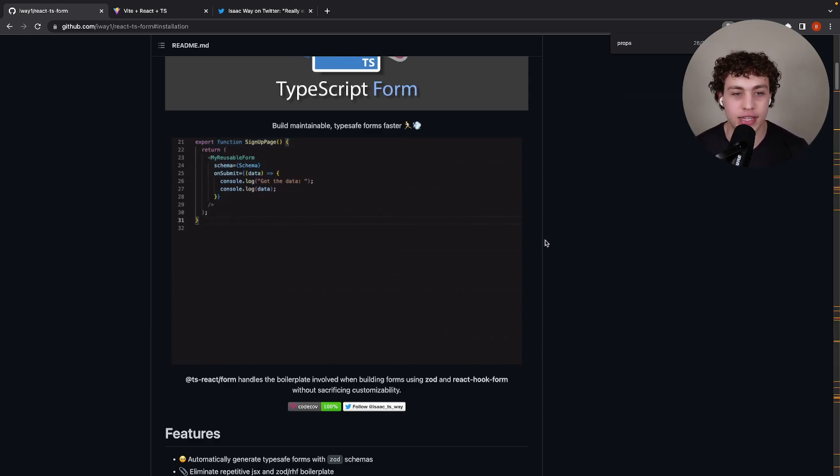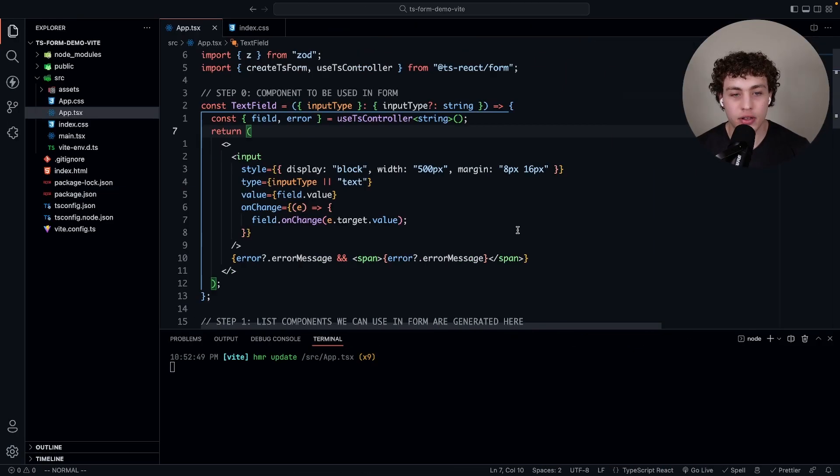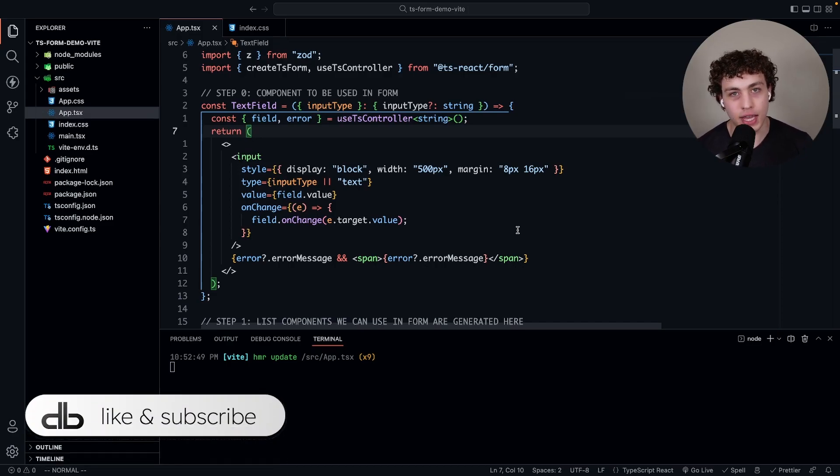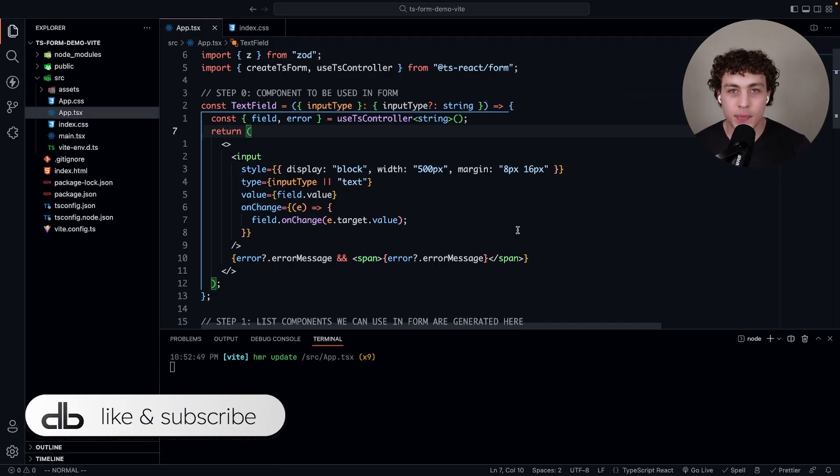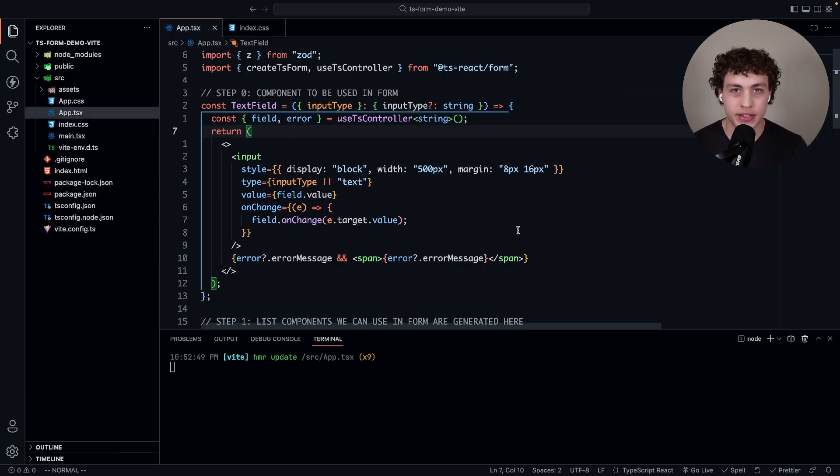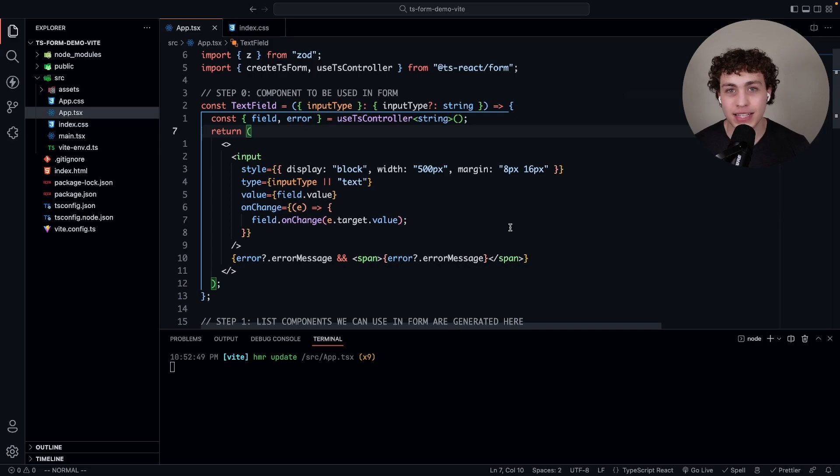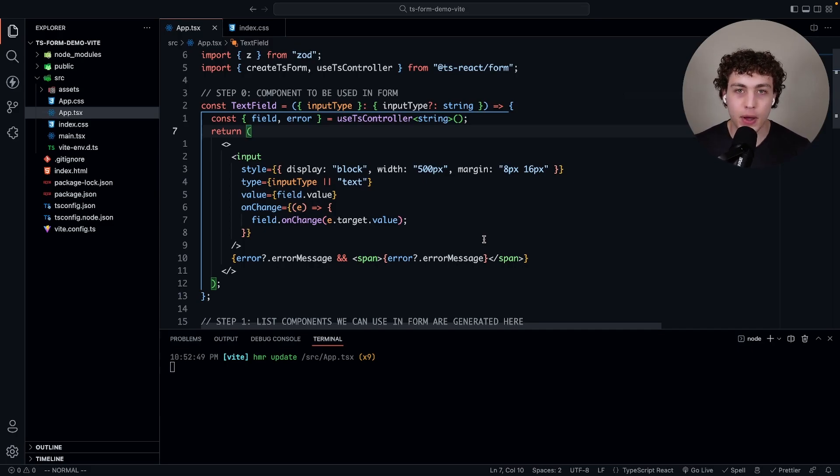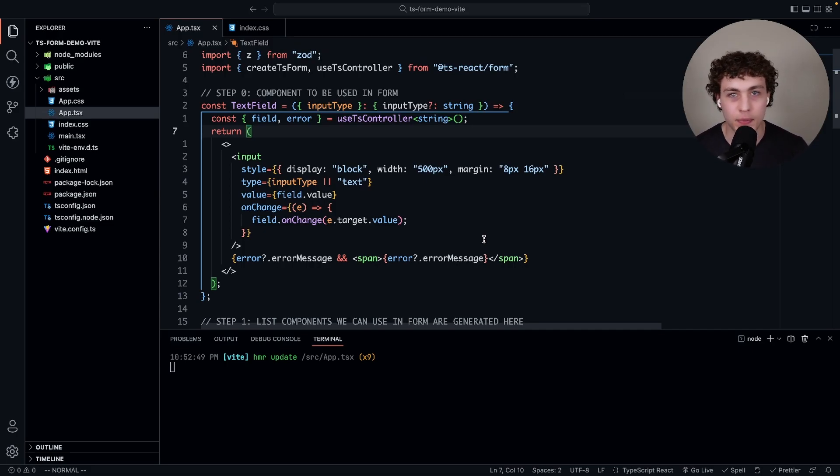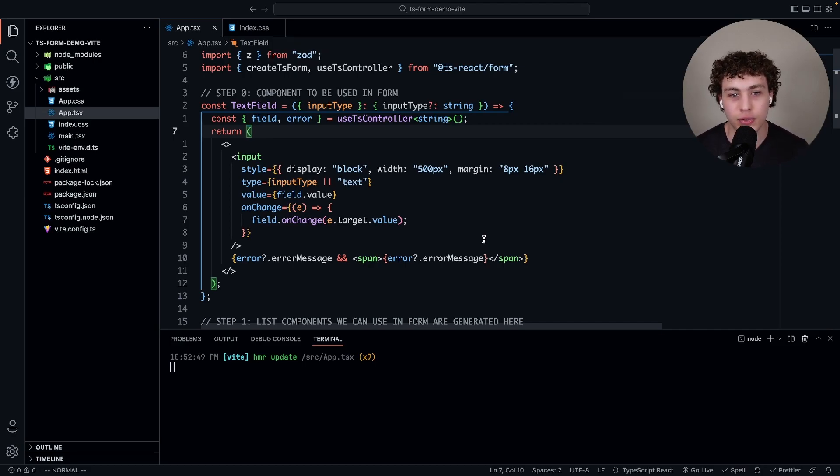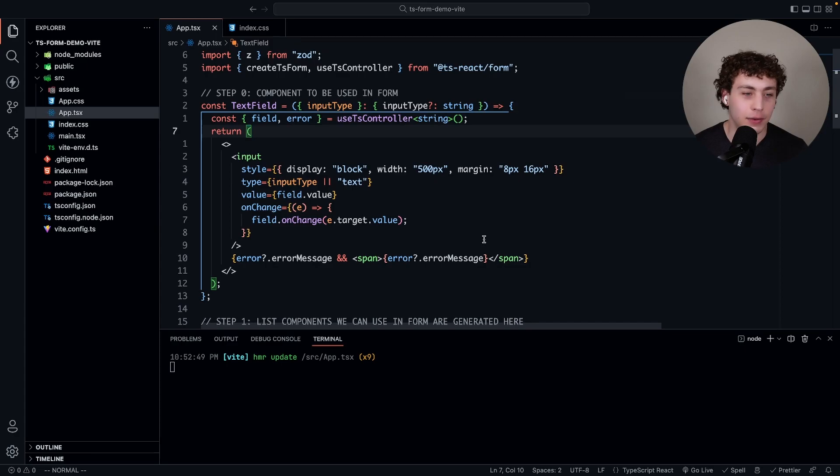Let's take a look at how this actually works in code. I'm going to start by going through all the different pieces. There is a bit of boilerplate here, but once you realize you only ever have to do this once, it's pretty insane. Step zero is you need to create your components. Every form is made up of components - text inputs, number inputs, date inputs, whatever you want.